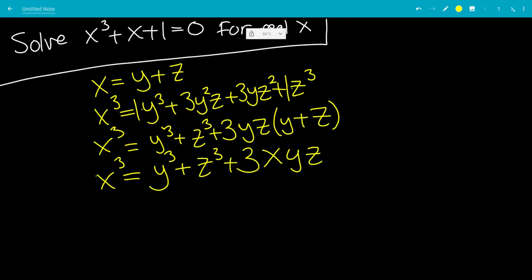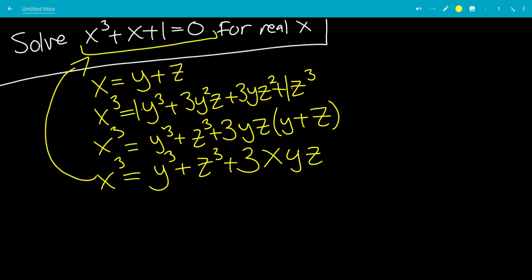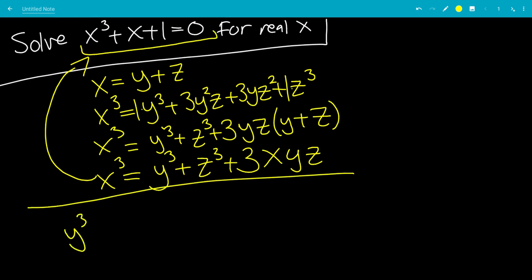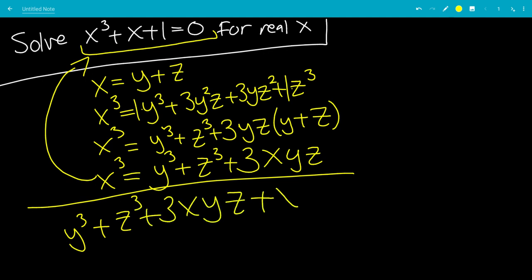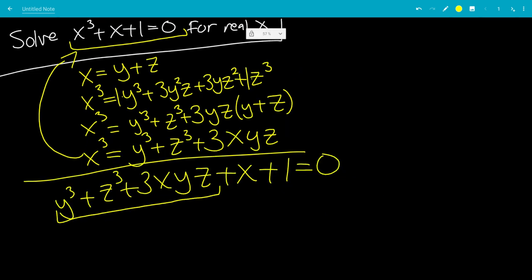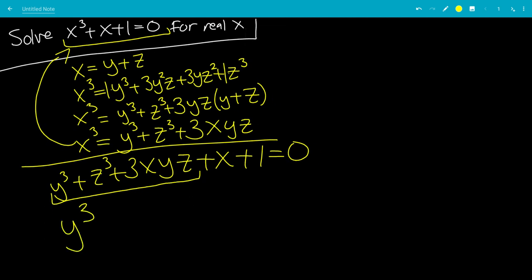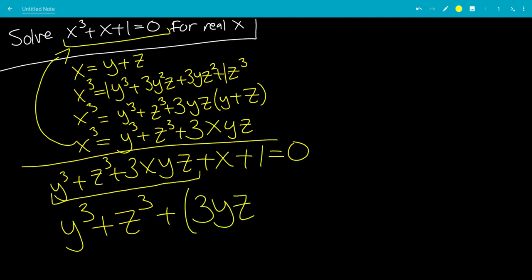So that's pretty cool. Now we're going to plug this back into the original equation. That leaves us with y cubed plus z cubed plus 3xyz plus x plus 1 equals 0. Now let's write this again: y cubed plus z cubed, and we factor out x from the 3xyz and plus x terms, giving plus parentheses 3yz plus 1 times x, then move the 1 to the other side to get equals negative 1.